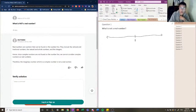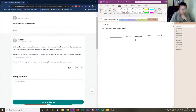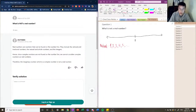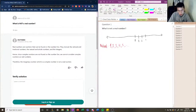The first category we're going to talk about is what we call natural numbers. Natural numbers are our counting numbers: one, two, three, four, five, and so on. On the number line, they exist on the right-hand side of zero — so here like one, two, three, four. Those are our natural numbers.